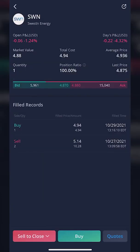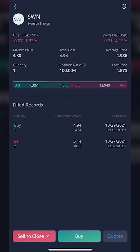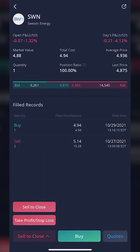From there, it's going to take you to the stock info page where we can see a little bit of info about the stock: what price we own it at, what price it currently is, that kind of stuff. Down at the bottom, you're going to see a big red button that currently says 'Sell to Close.' Go ahead and click on that. Once you do, it's going to open up two separate buttons: the first one being 'Sell to Close,' the second one being 'Take Profit Stop Loss.'